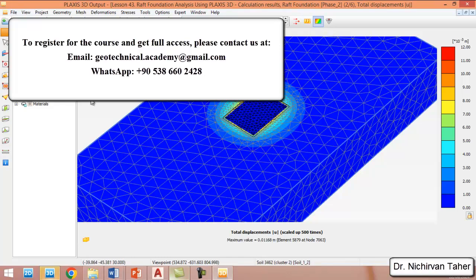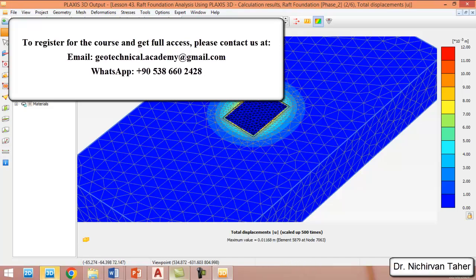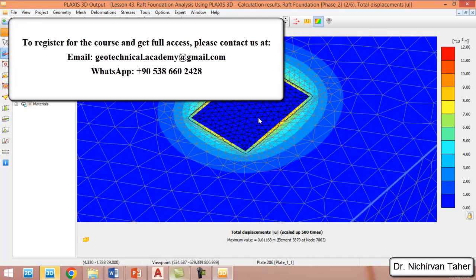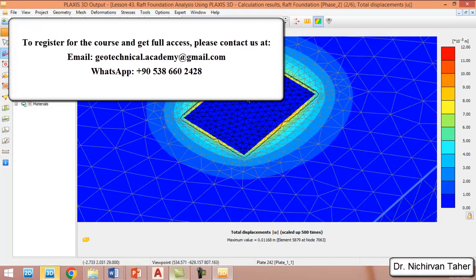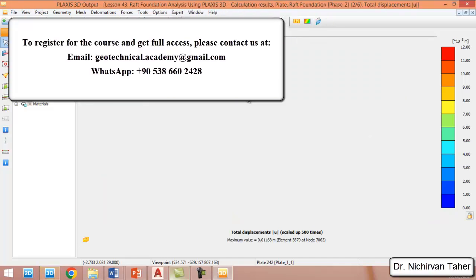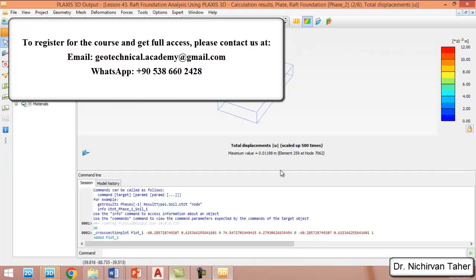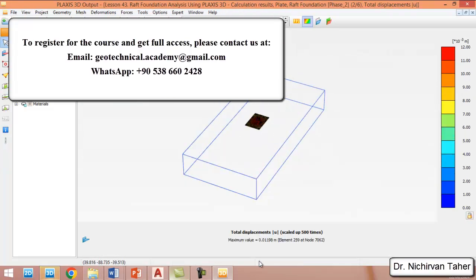To see the forces in the foundation, we click on the structure option, double-click on the plate element, and then select the loading phase.